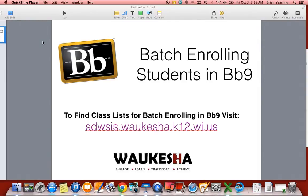Hi everybody, this is Brian with the instructional tech coordinator team here in the School District of Waukesha. In this video we're going to take a look at the process of batch enrolling students into a Blackboard 9 course.